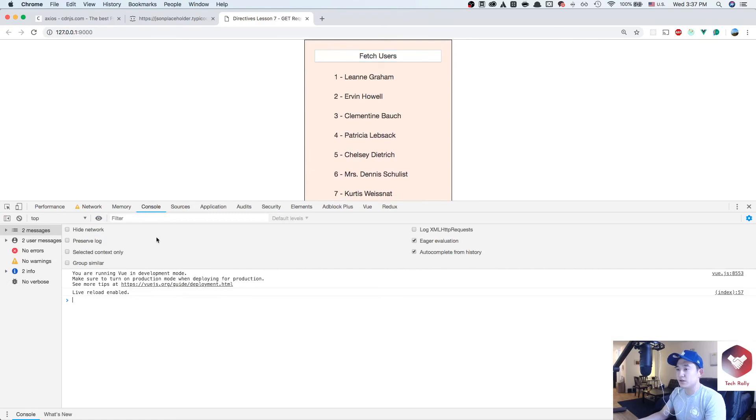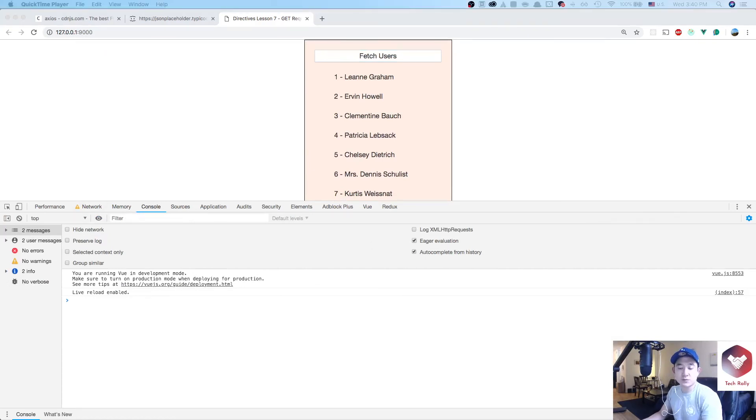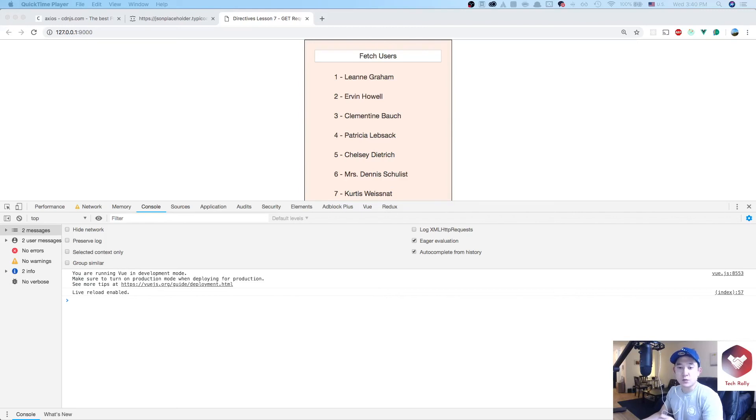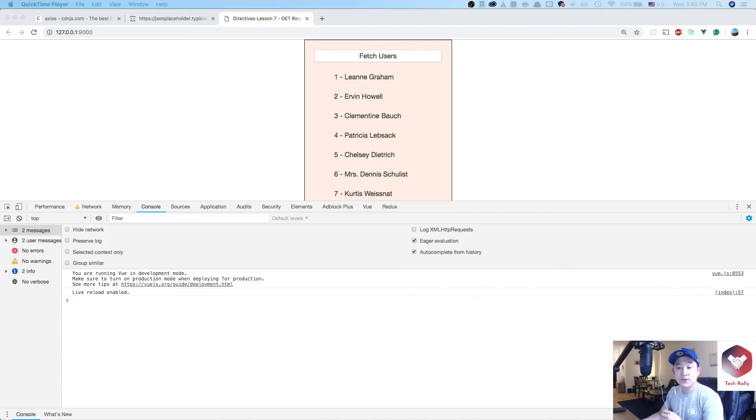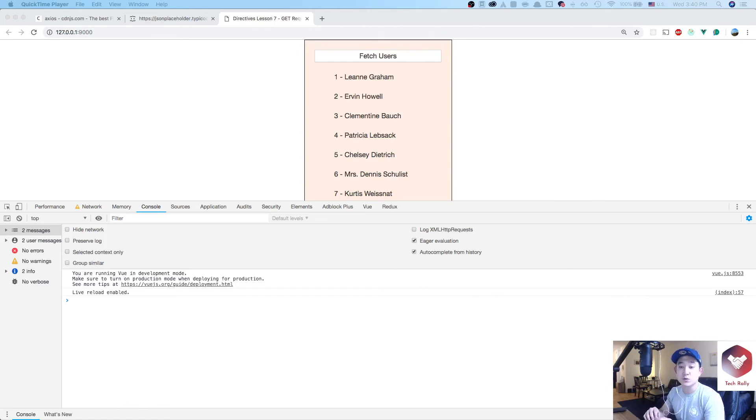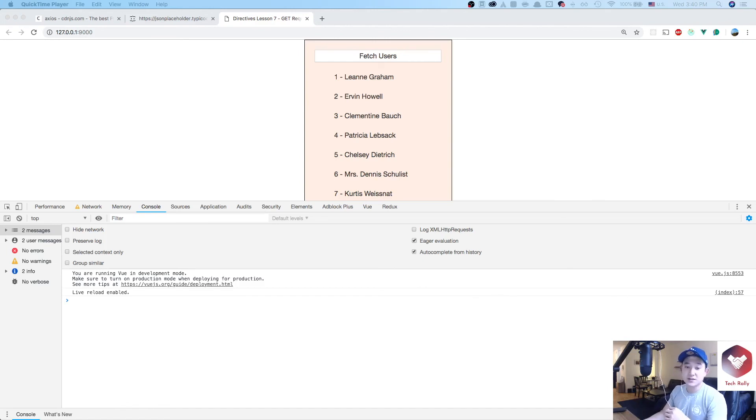We were able to accomplish making a GET request via Axios and JSON placeholder. We used the Vue directives to hook our method functions to make the proper endpoint request, save the data in the Vue instance, and render that data. If you have any questions about this lesson, please let me know in the comments below. The next lesson will be piggybacking off of this one and show you how to make a POST request, specifically adding a user to this list.